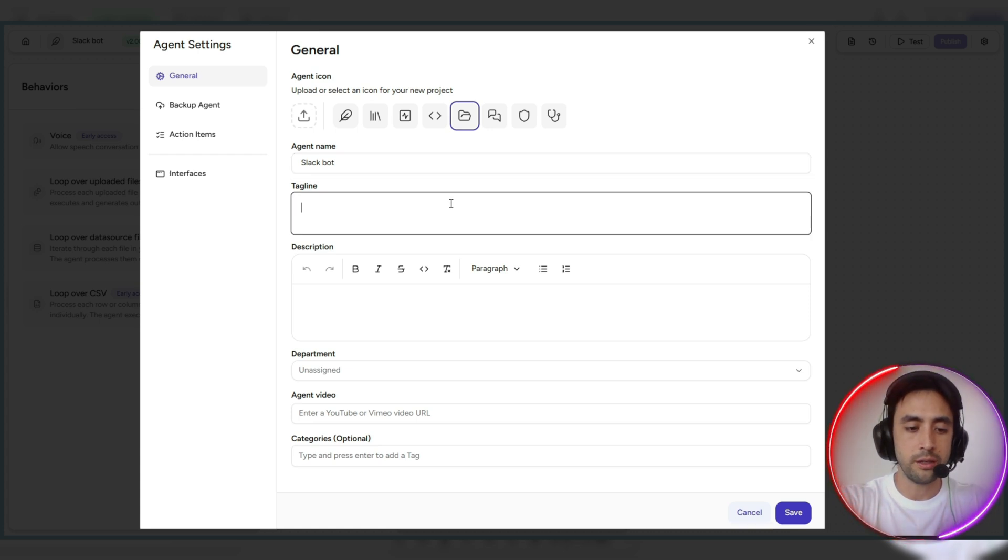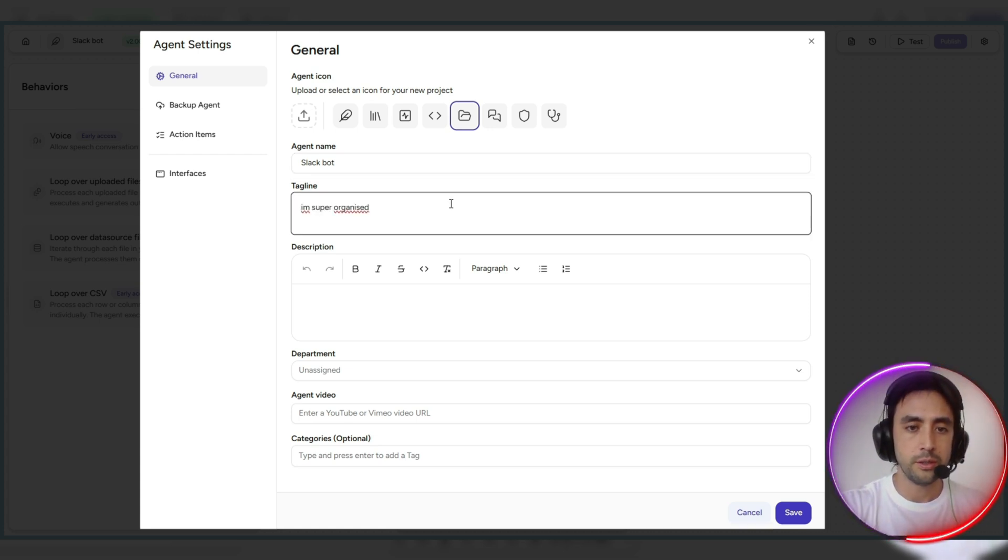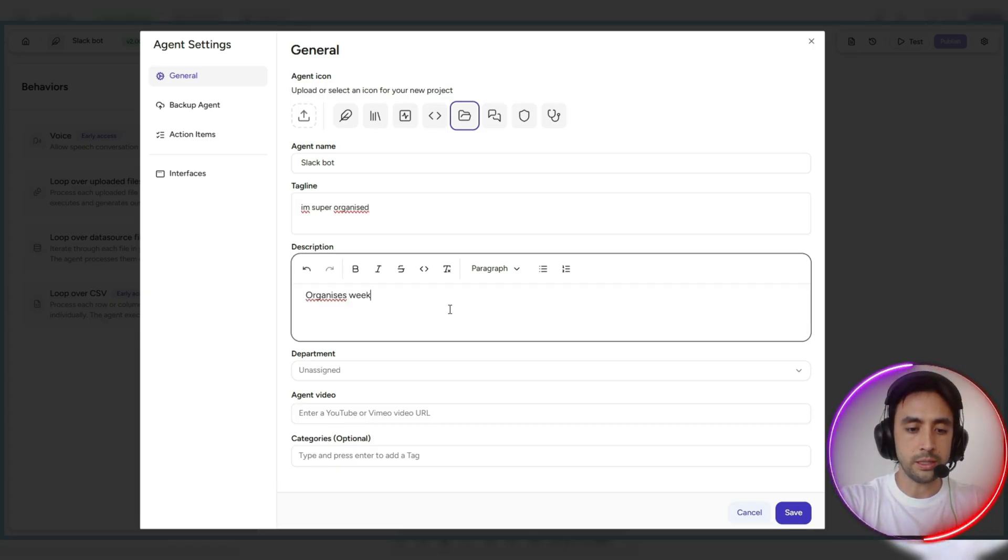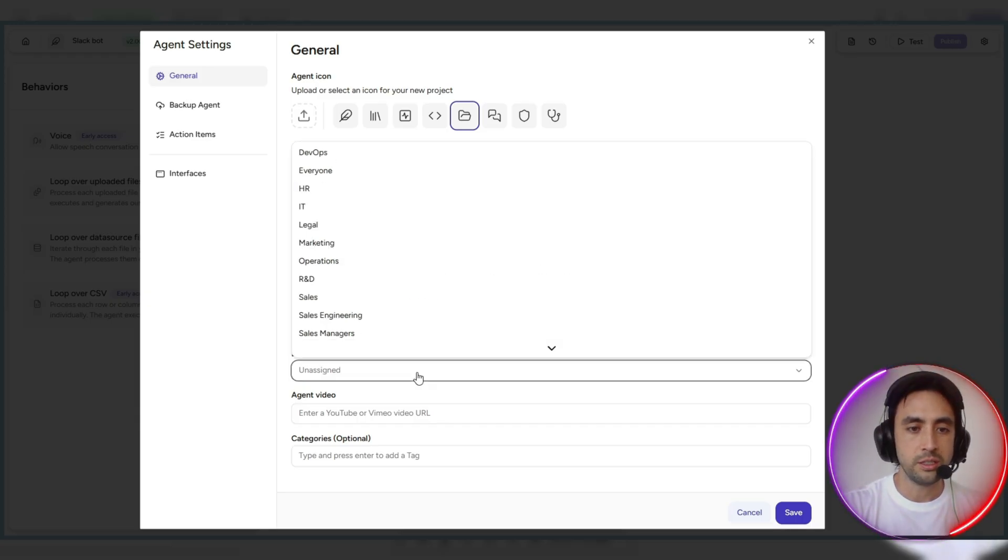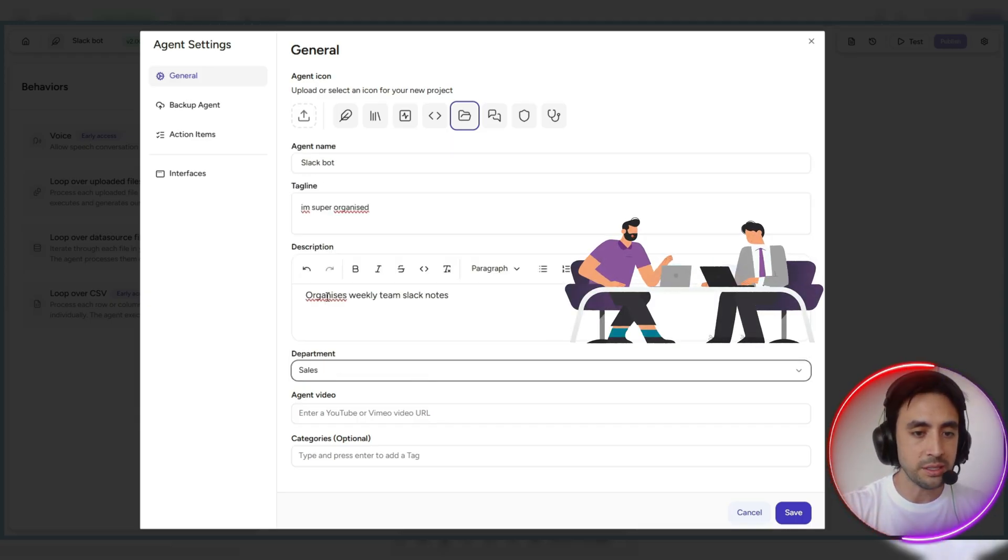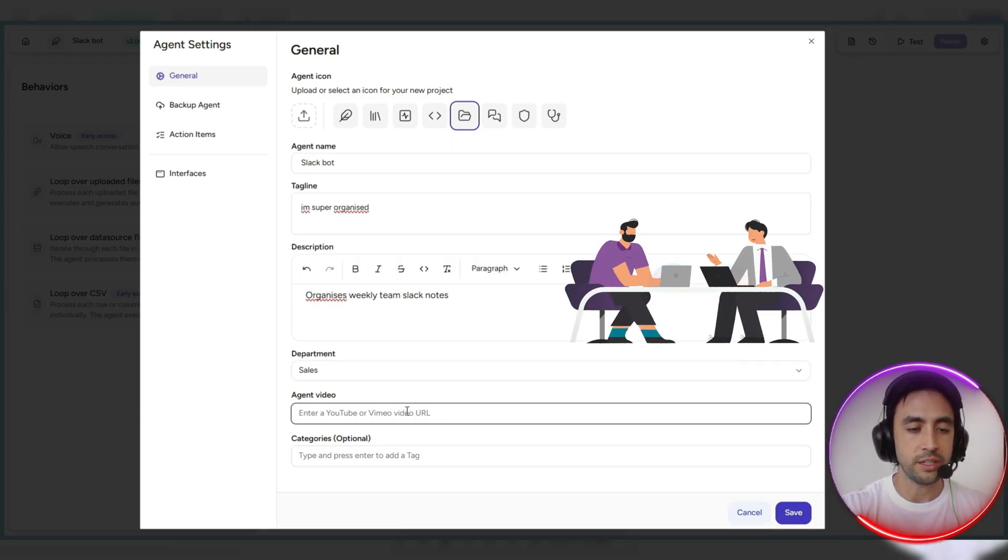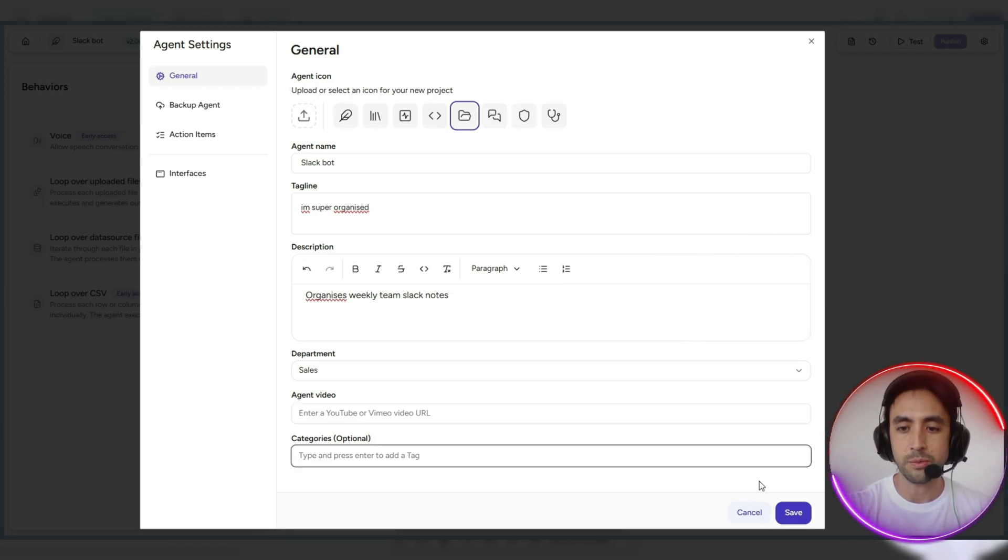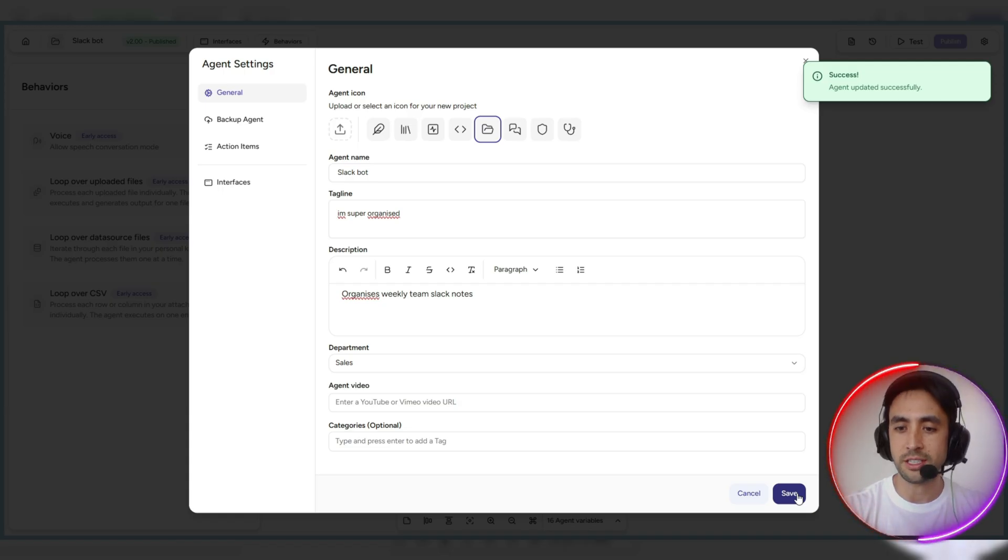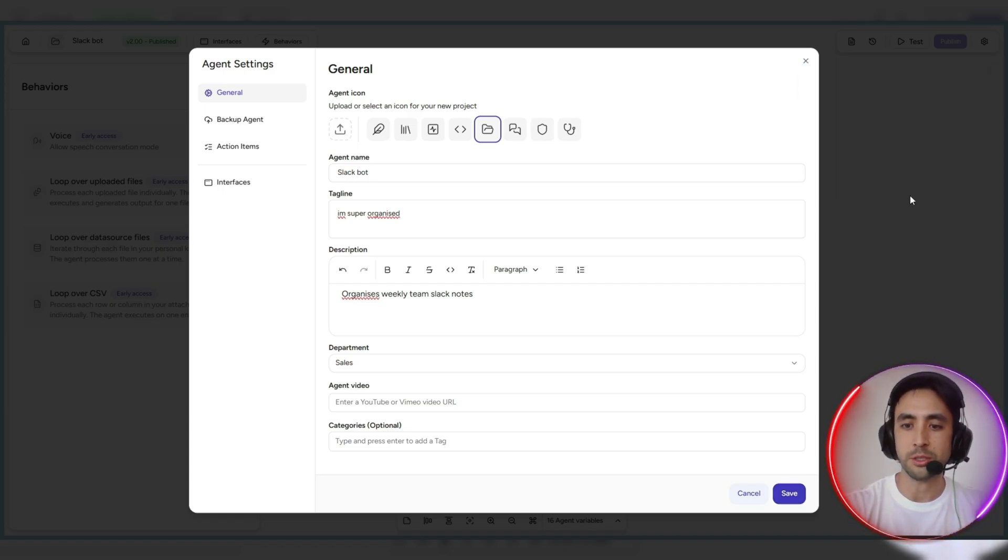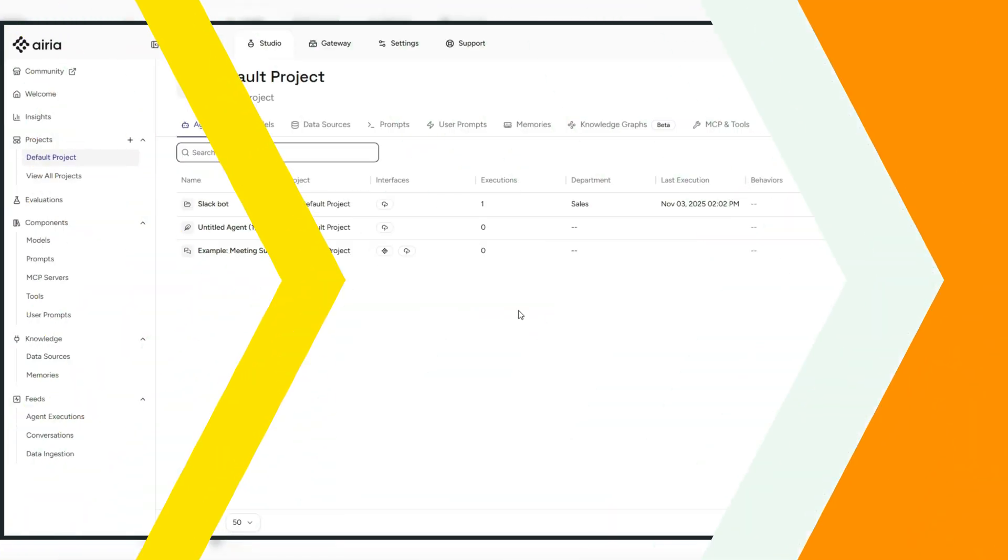Description, organizers weekly team Slack notes, for example. Department, can be for the sales department. You can enter a video, a category as well, and just save it all. So again, just so much you can customize, which is really important for just ultimately, just being really organized when it does come to this.